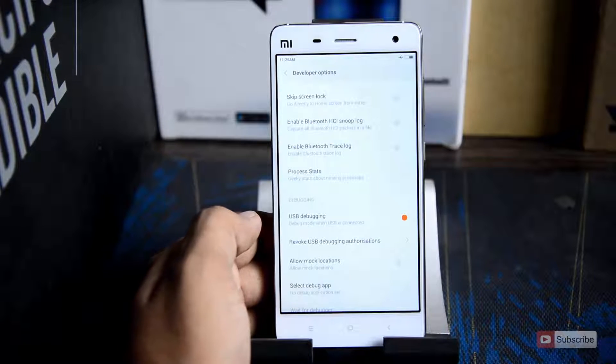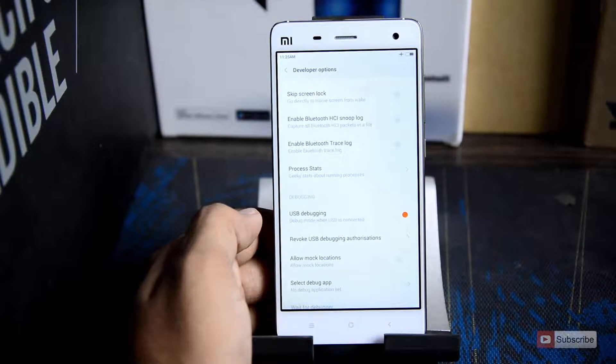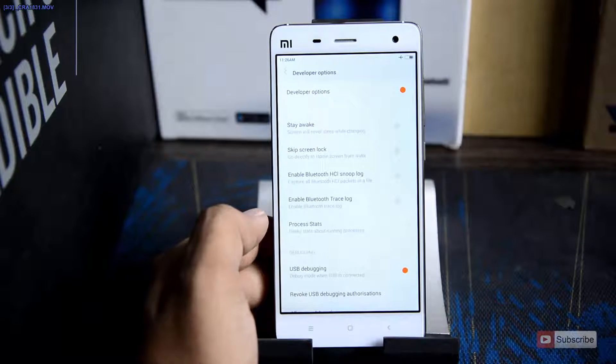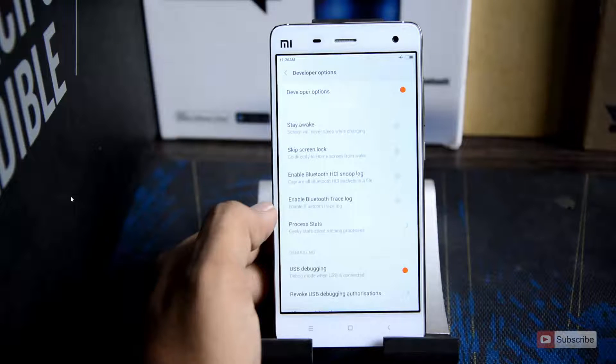You can disable it by simply pressing the USB debugging once again and it will be disabled. You can also disable the developer options very simply by clicking on the developer options once again.